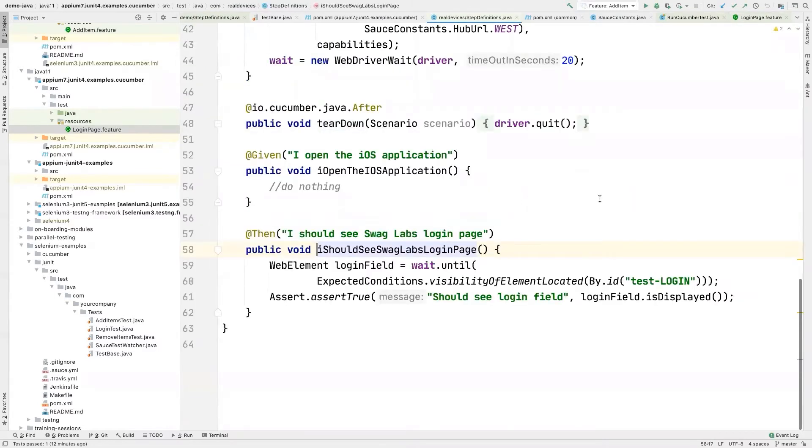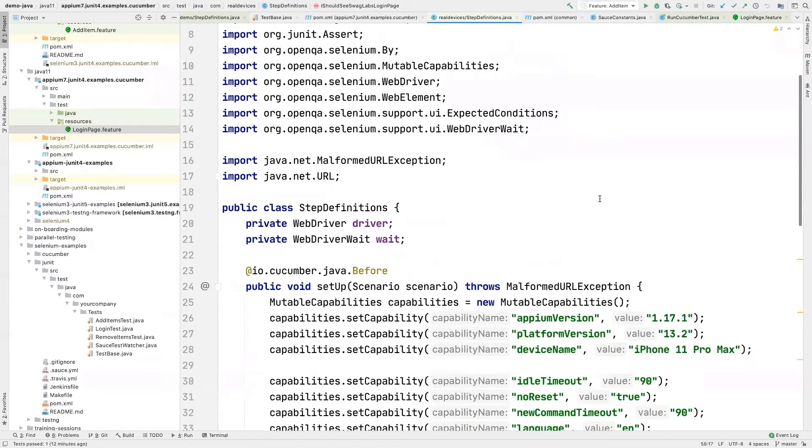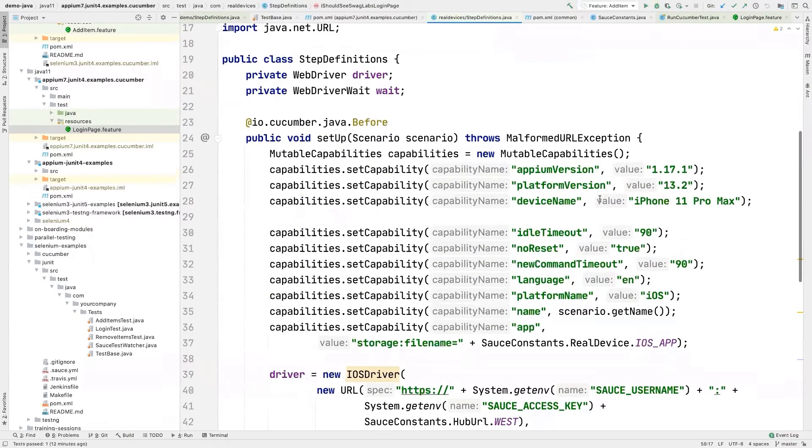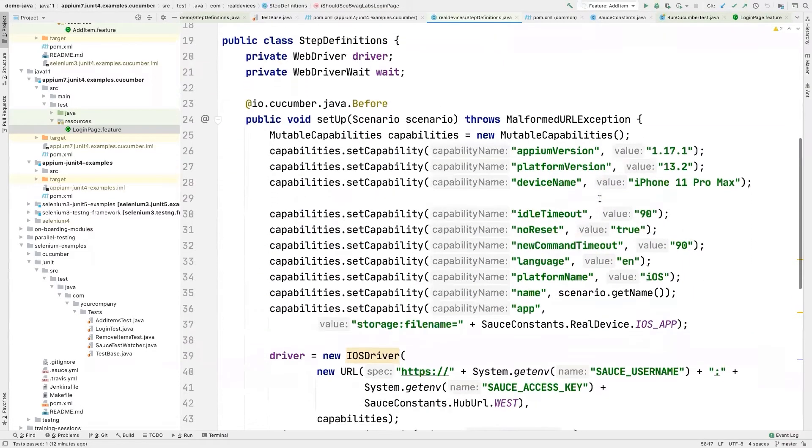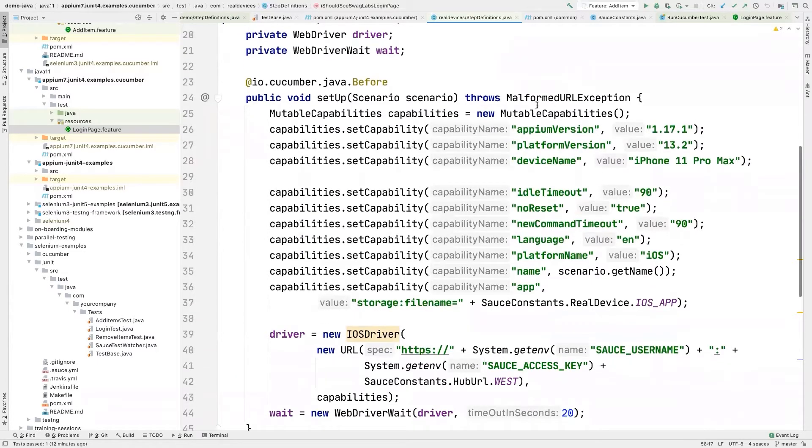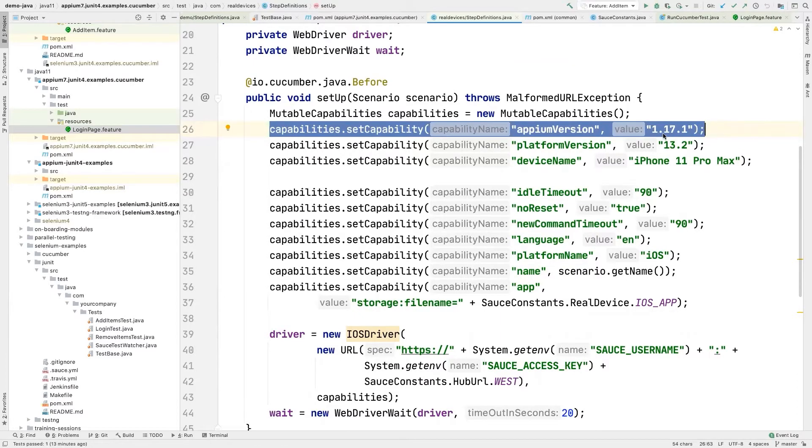If we navigate to these definitions, the setup is kind of different because it has to use Appium. So you can see here, here's the important capabilities. Appium version is not required, but it's recommended to set to the latest one, just to make sure you do have the latest one.